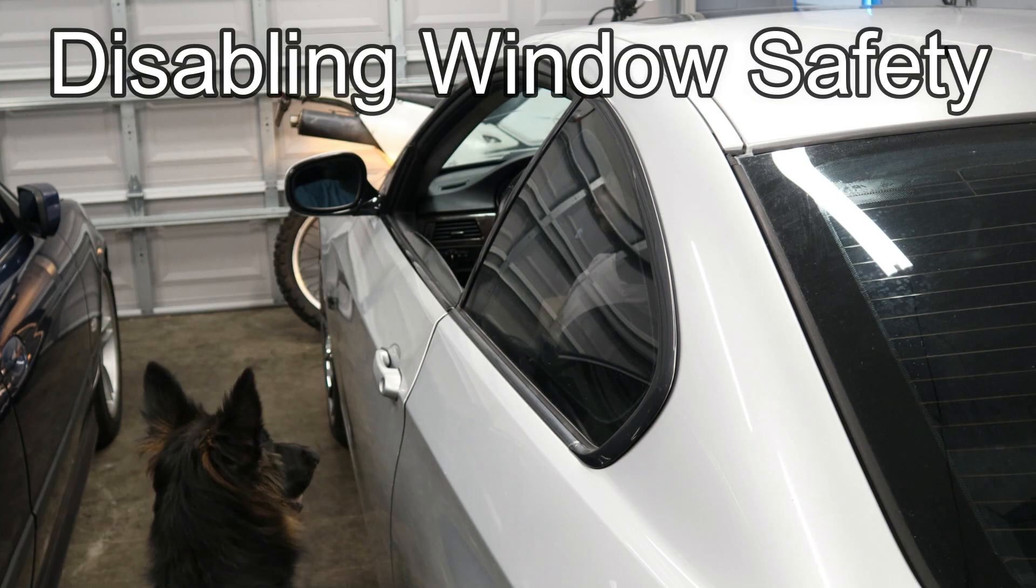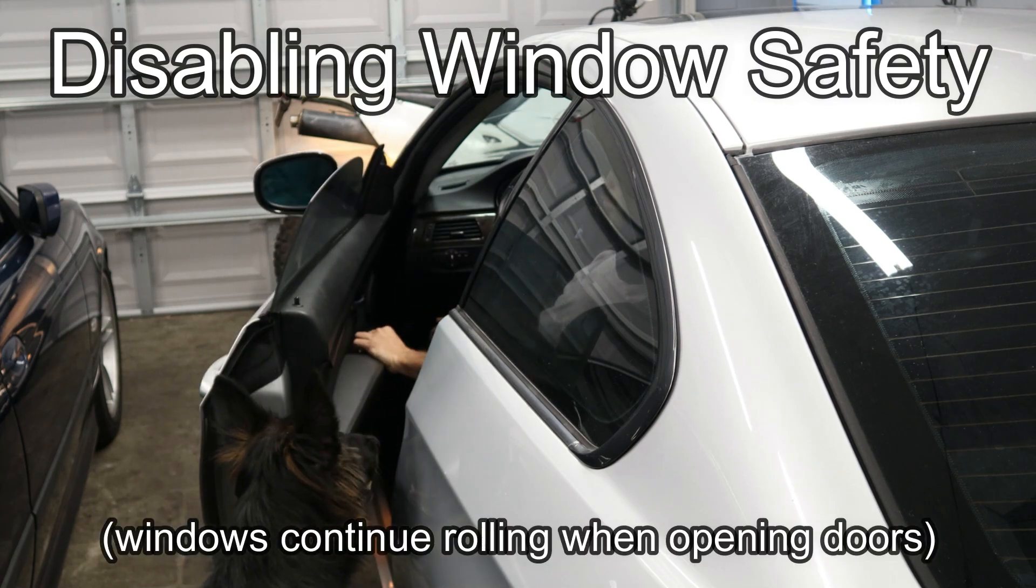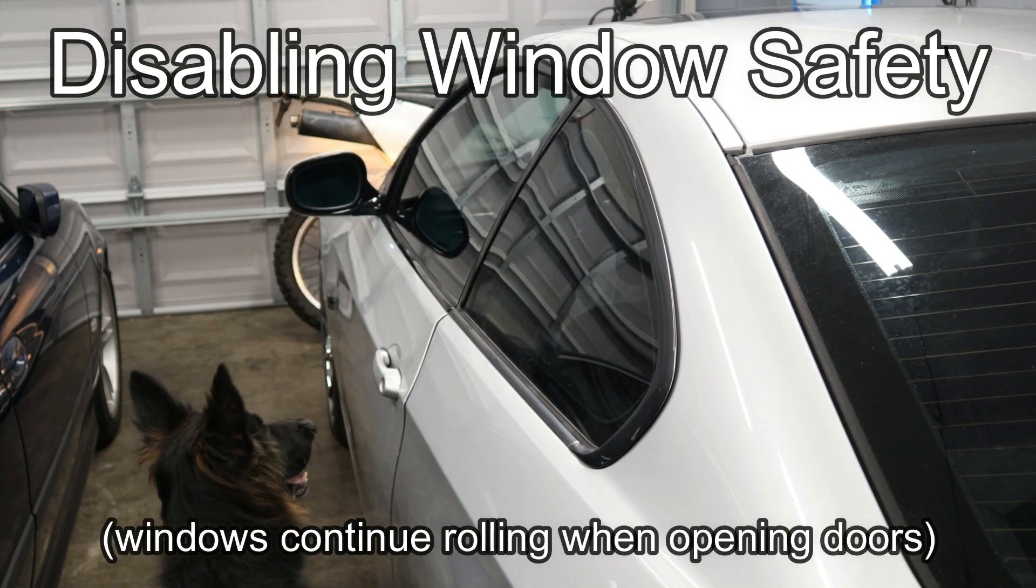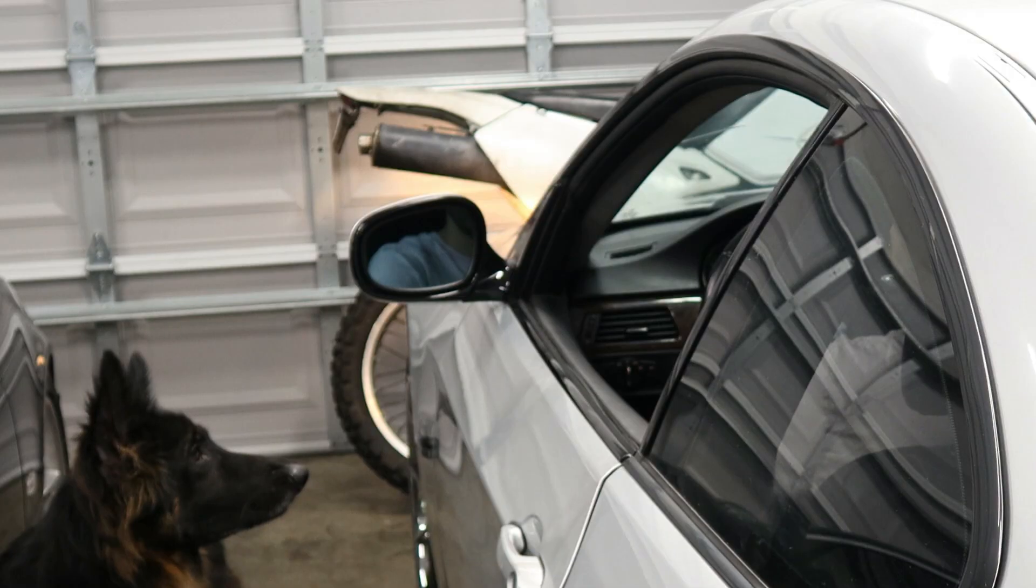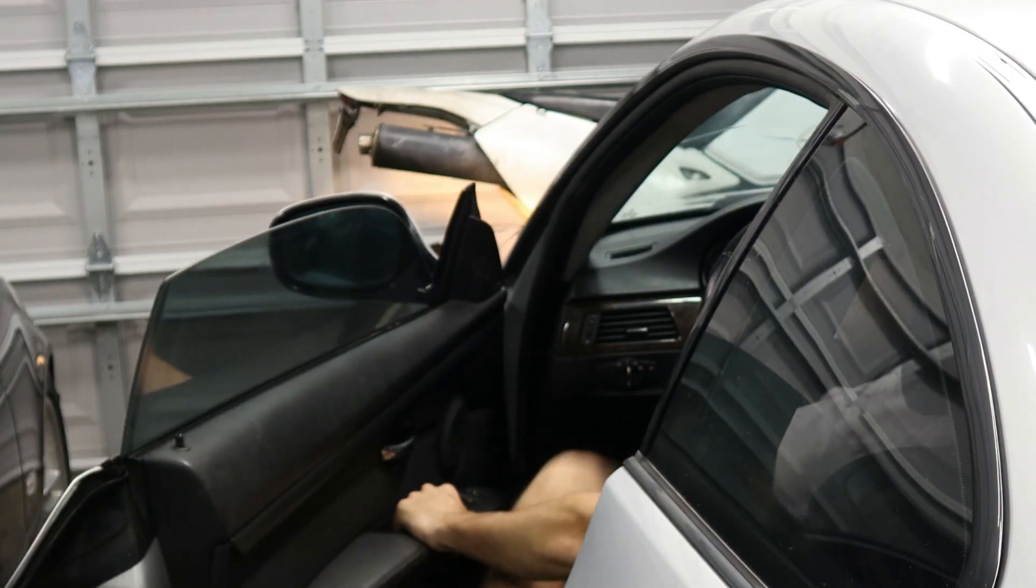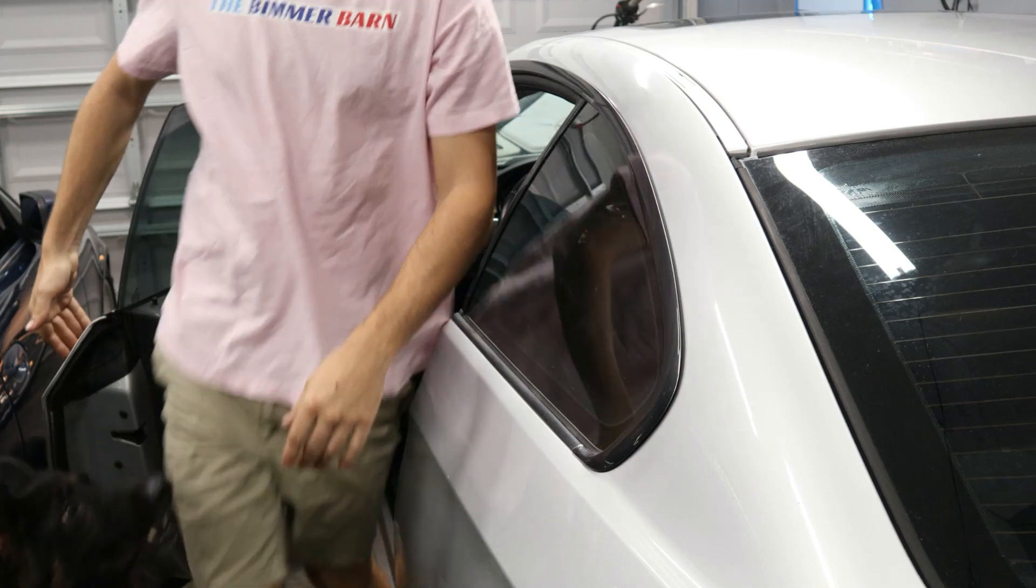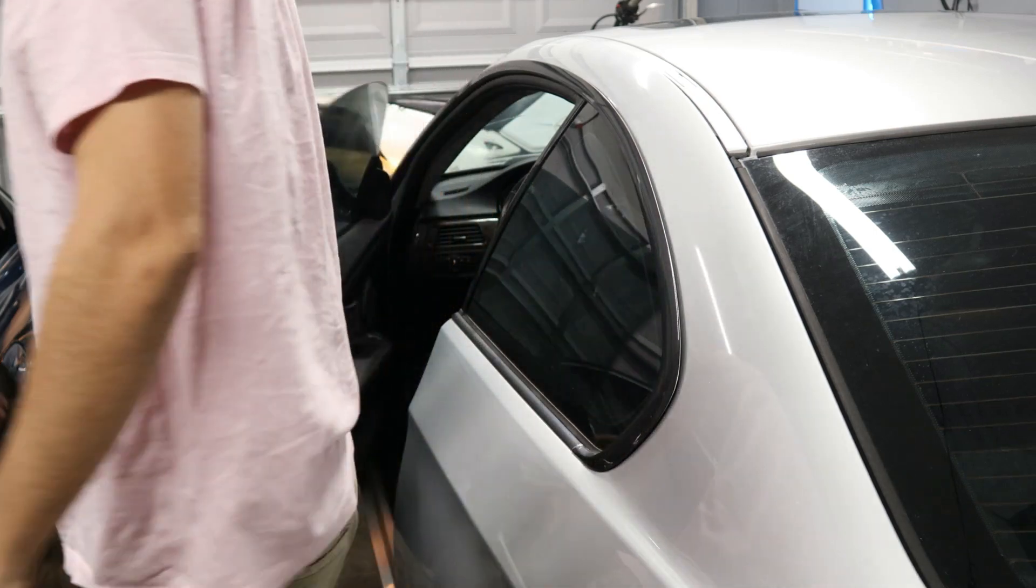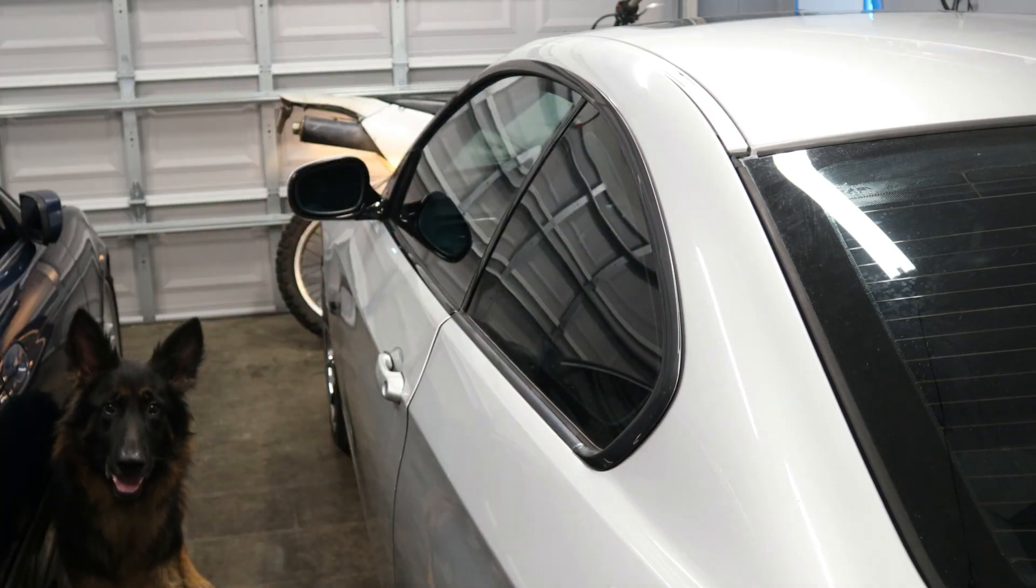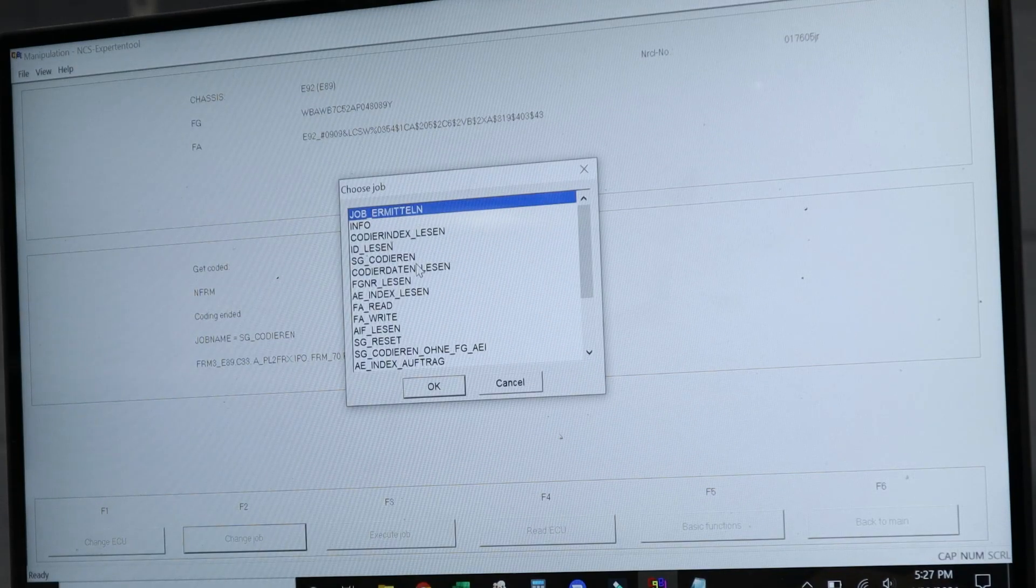Now the last one we're going to do is disabling the window safety feature. It's pretty annoying when you try to roll the windows up as you're leaving the car and then the windows stop rolling. So this is a really cool feature to disable, and that way you can just put your windows up and not have to worry about the doors.